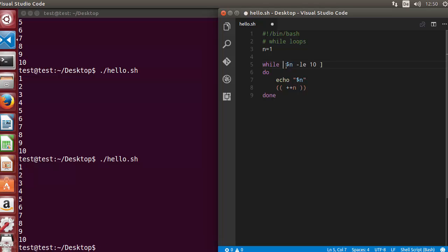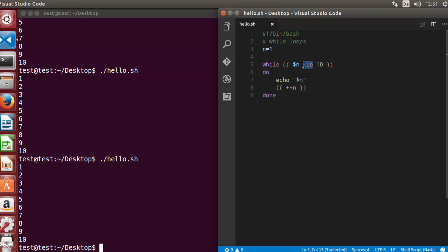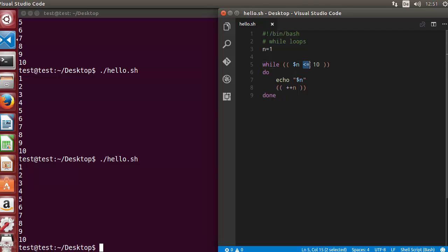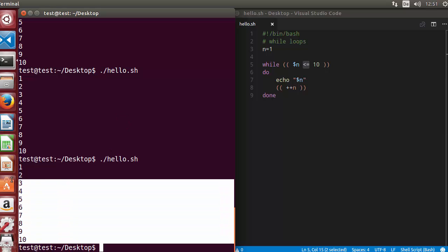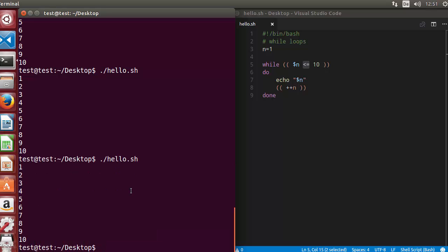Instead of using square brackets, you can also use double parentheses for the condition, as we've seen with if conditions. However, instead of using the minus-le flag, you need to use the angle bracket with equals sign (<=). So whenever you are using double parentheses, you give this kind of condition. Running the script still prints the values 1 to 10.